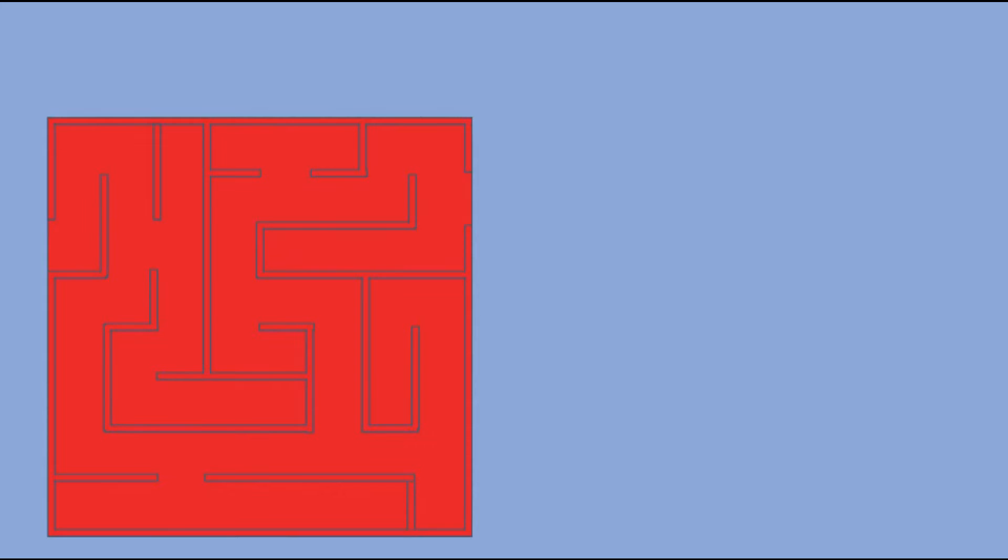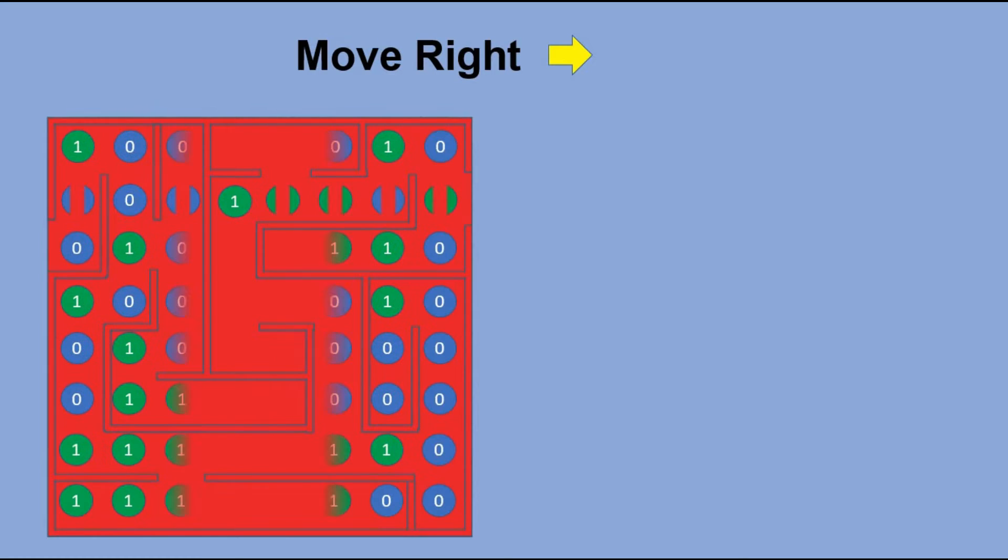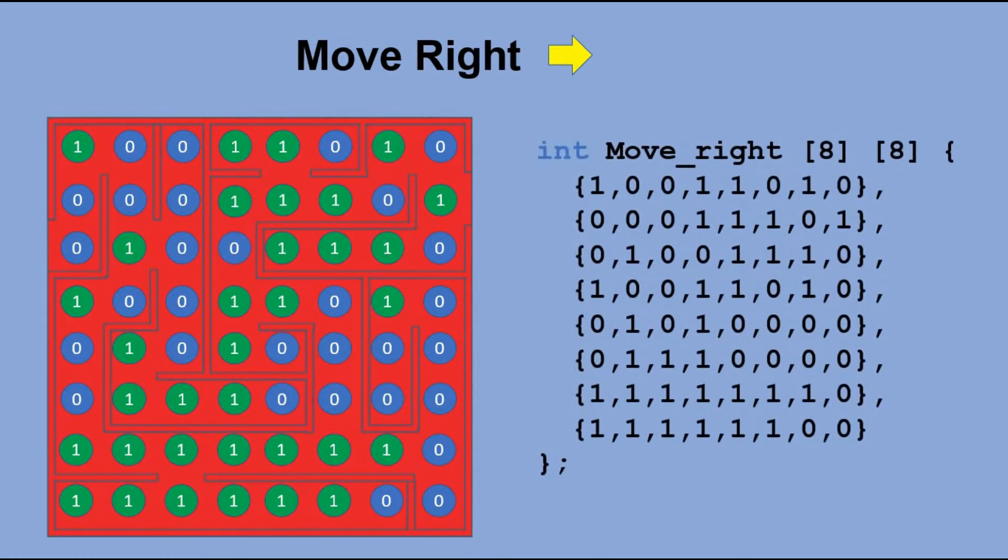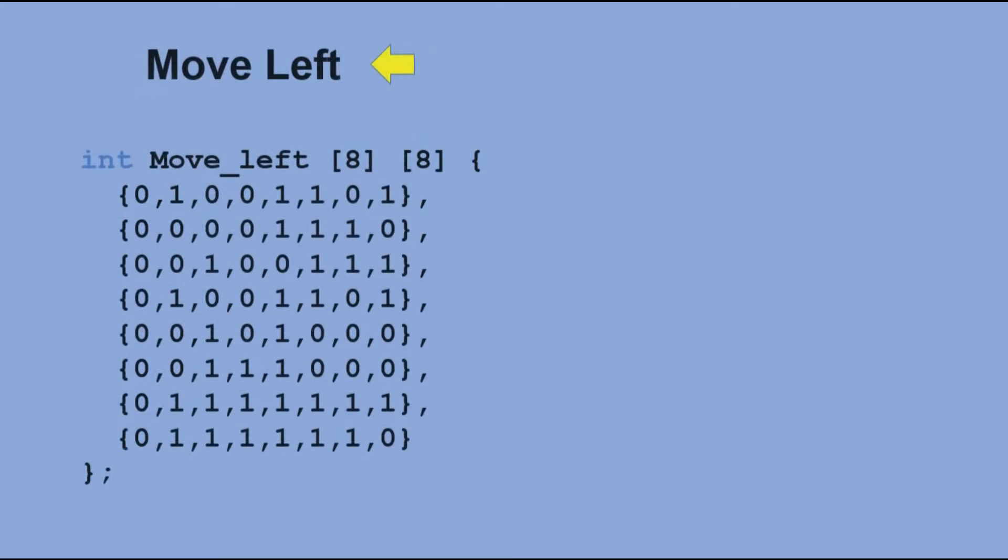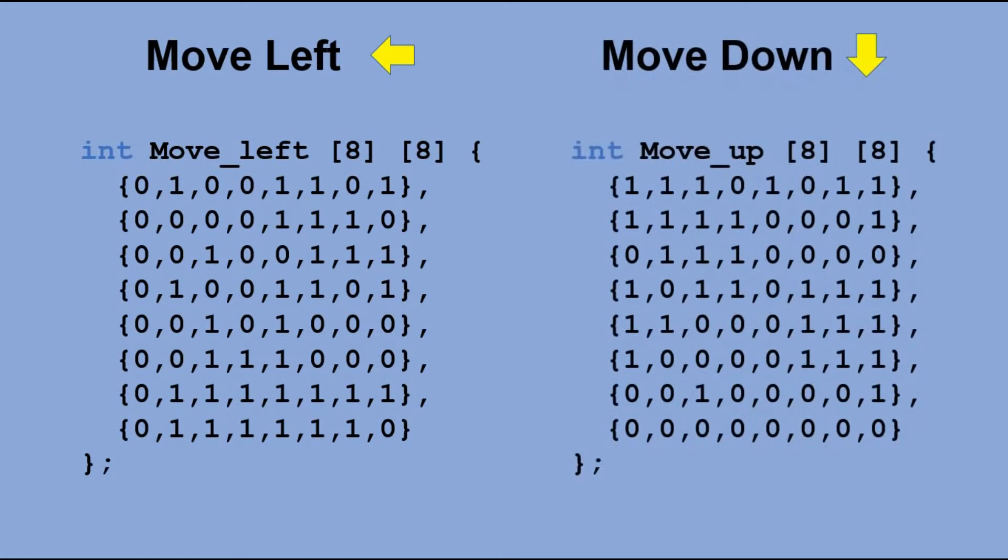Here is the table for moving right. We have tables created in similar fashion for down and left as well.